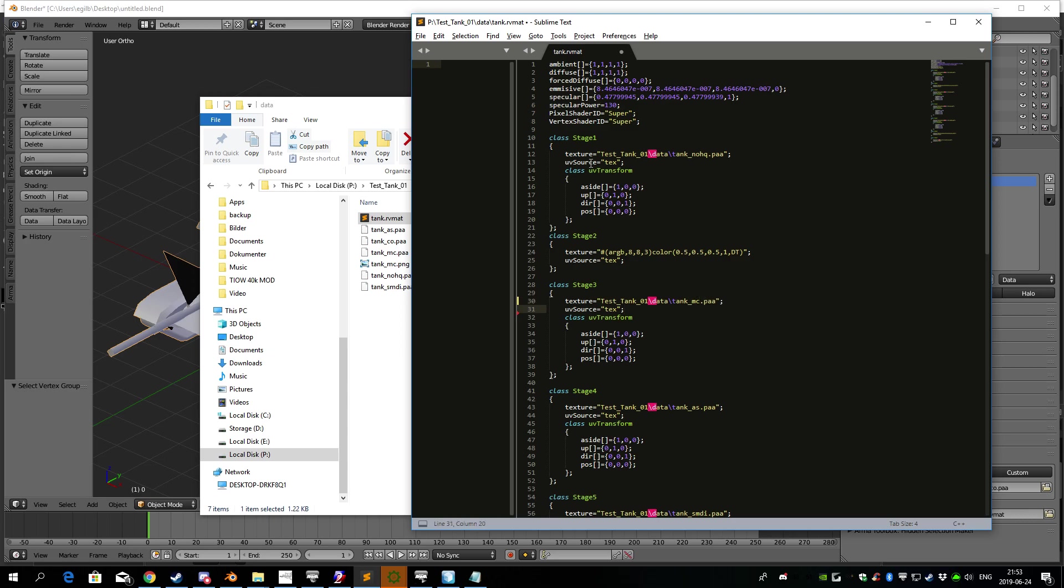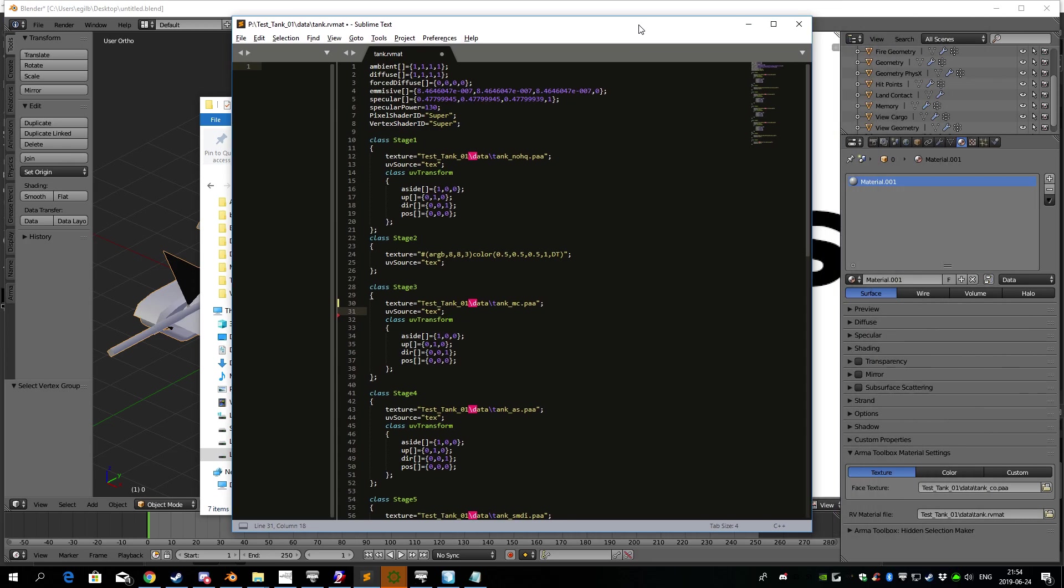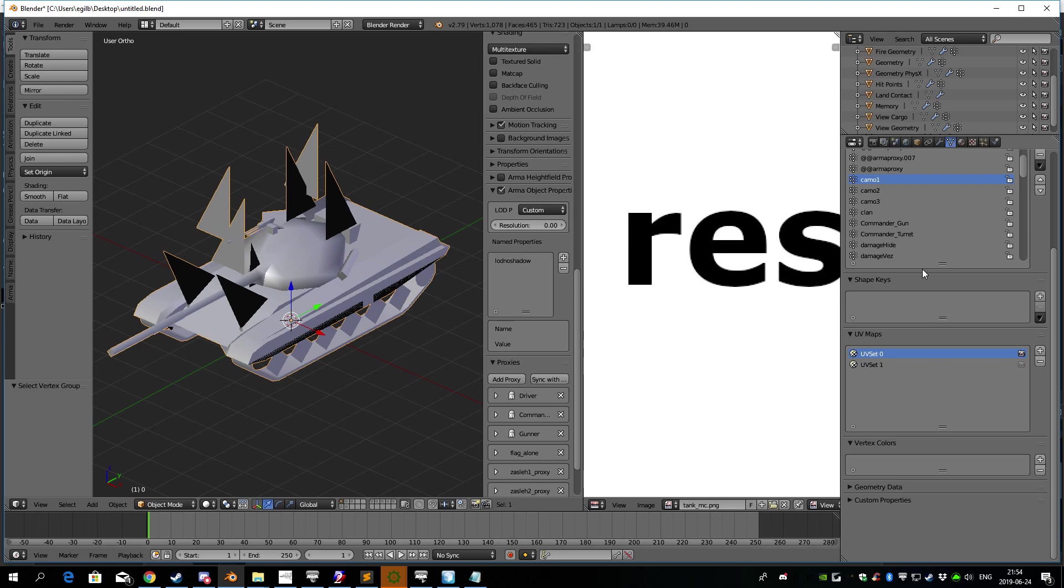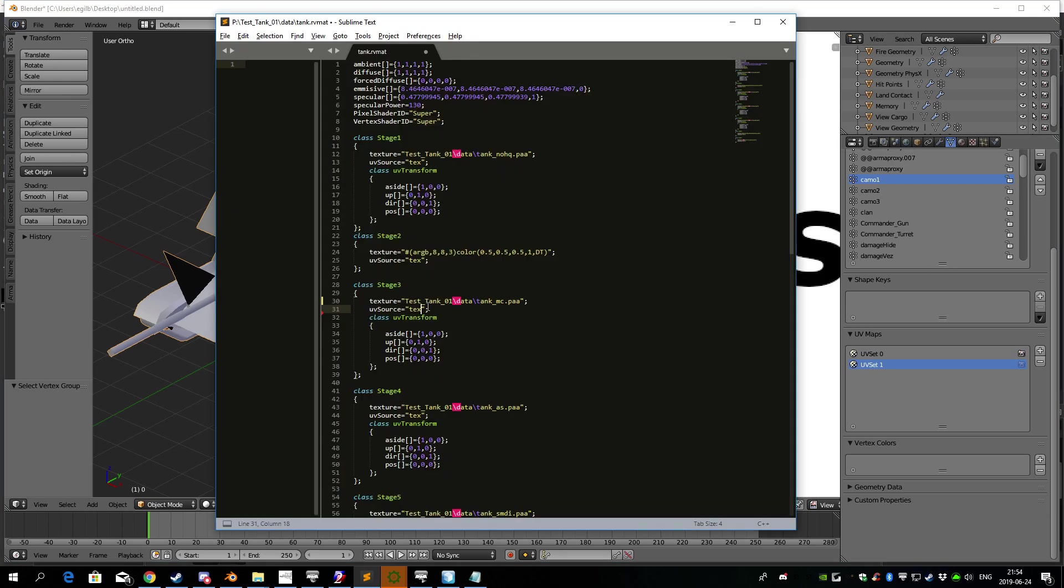And then it's important to remember, you don't want to use the first UV layer for the tank MC map. You want to use the second we made, UV set 1. This one. And all you need to do is type one right here, so it says text one instead of just text.